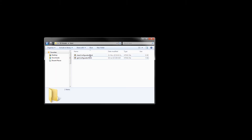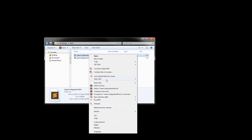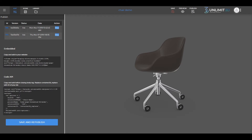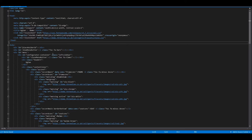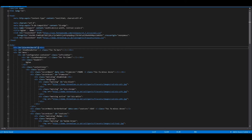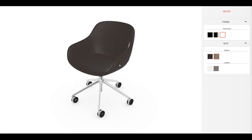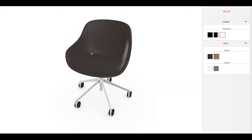Let's first open the HTML document in which we'll be embedding the model. As you can see, this HTML document has already been prepared with the layout. First, copy the iframe code from the platform. Now open the HTML document, find the div you want to place your model in, and paste the code. As you can see, the model has been embedded.